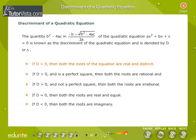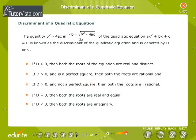If D is greater than 0, then both roots are real and distinct. If D is greater than 0 and is a perfect square, then both roots are rational. If D is greater than 0 and not a perfect square, then both roots are irrational. If D equals 0, then both roots are real and equal. If D is less than 0, then both roots are imaginary.